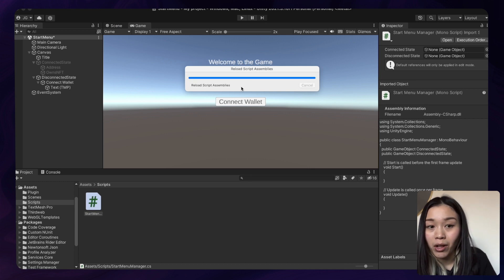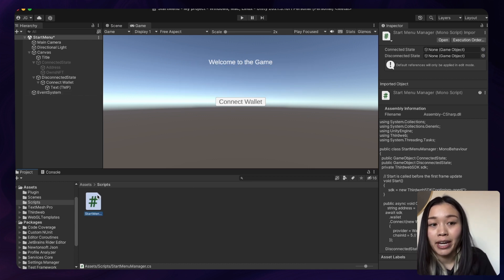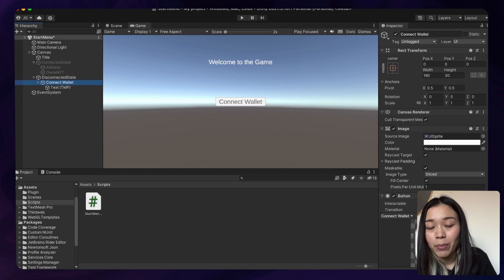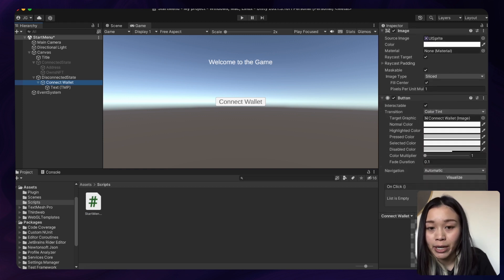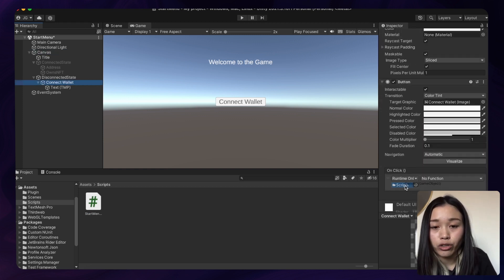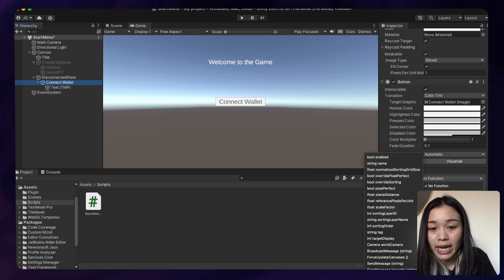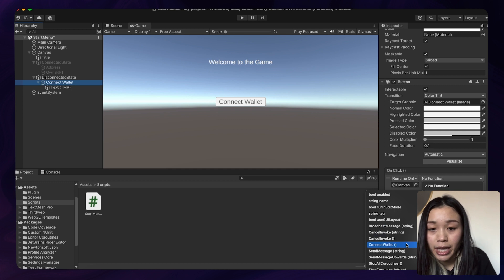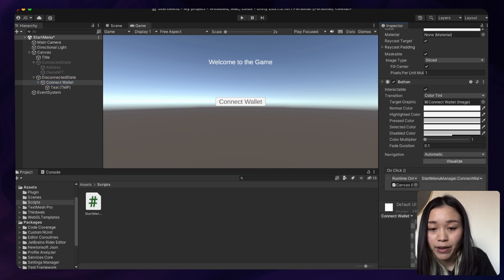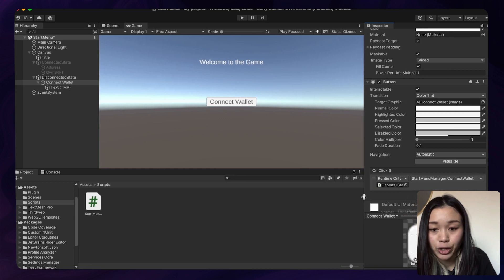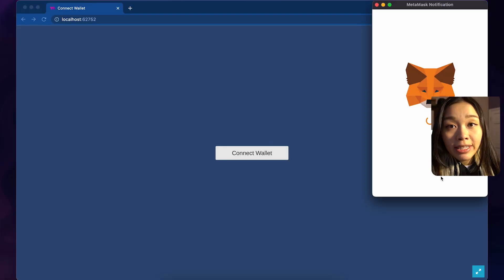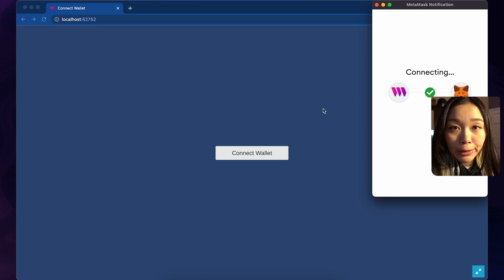Now we have to head back to Unity to attach the connect wallet function to the onclick handler of the Connect Wallet button. Let's go to the Connect Wallet object and open it in the inspector on the right — we'll see the button component. Drag and drop the canvas object into the box, then find the connect wallet function under the StartMenuManager script. We're going to check if the user has an ERC-1155 from our NFT collection, using the token ID of the NFT we want our users to have.